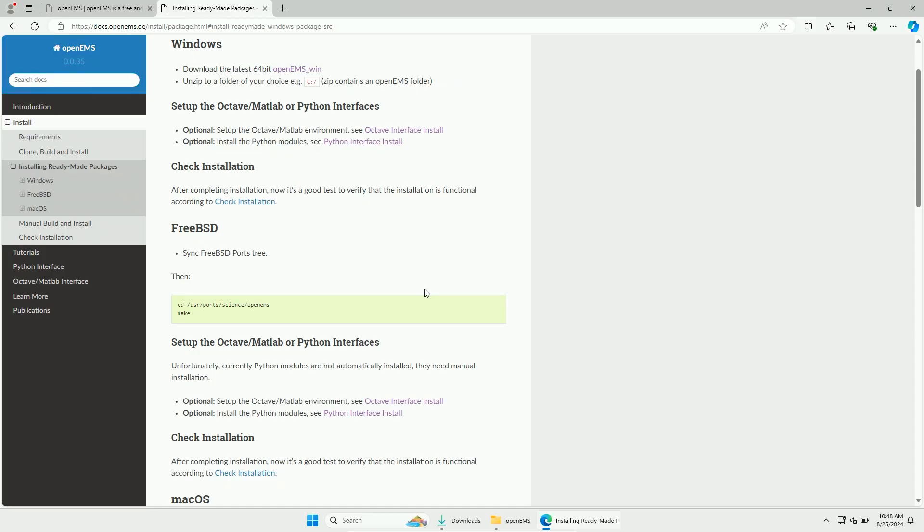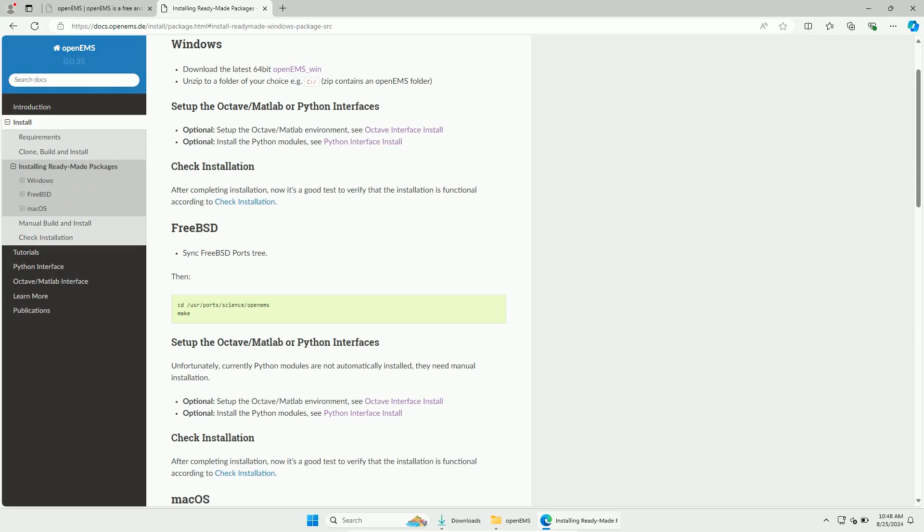The next step is to install either the Octave interface or the Python interface. As both are really useful, I will show you how to install both interfaces. For the people that don't know what Octave is, it is basically a tool that uses MATLAB scripts. Let's now first install the Python interface.